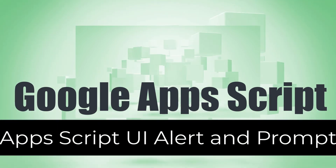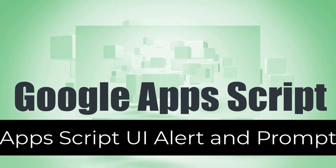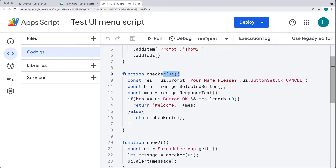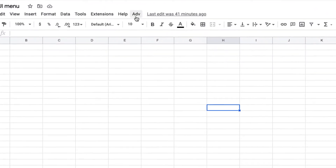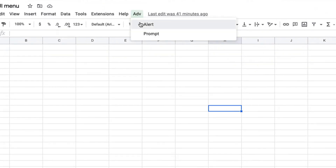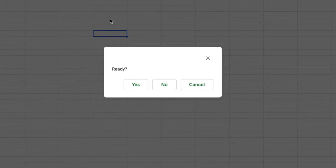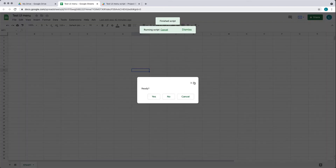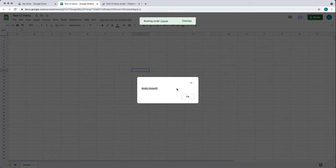We're going to be exploring how we can use alerts and prompts within a spreadsheet — attaching them to the UI and having a tab at the top of the menu that the user can click to select either an alert or a prompt. This will trigger the function to run. We've got an alert message with a bunch of buttons, and depending on what the user selects, we're going to have a different response back.